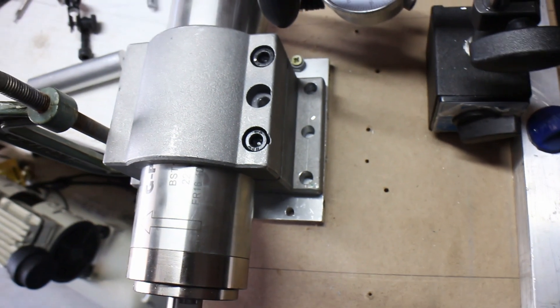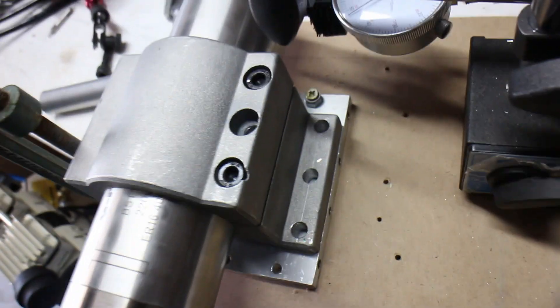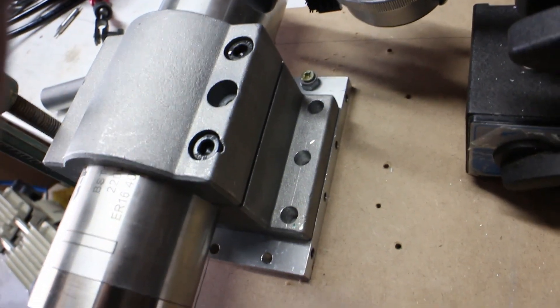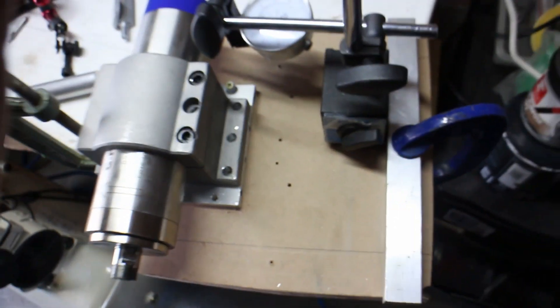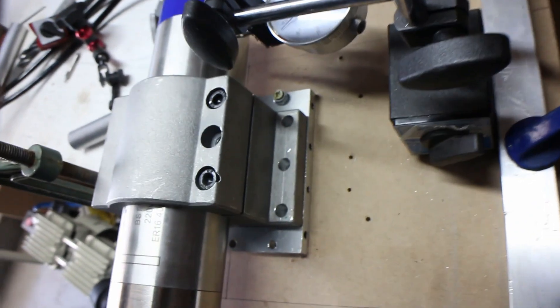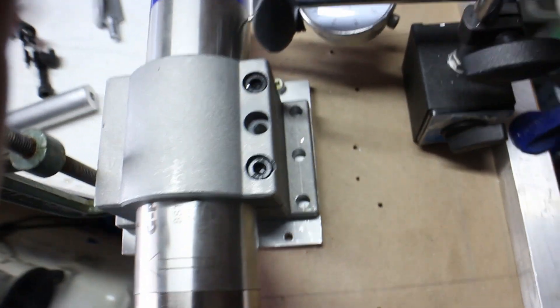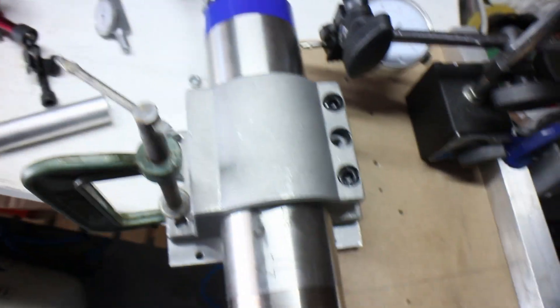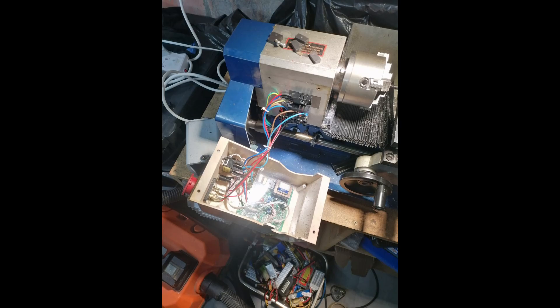To mount the spindle box, I need to machine two parts to attach it to the Z-axis. Kind of hard to do without a working machine. So I made a temporary fixture. It's not pretty, but it works.